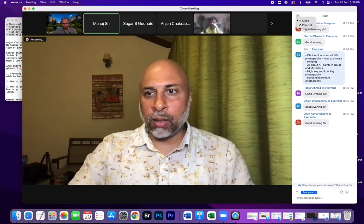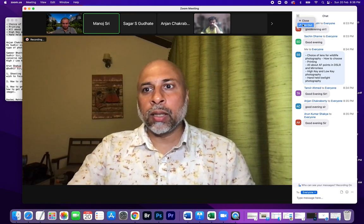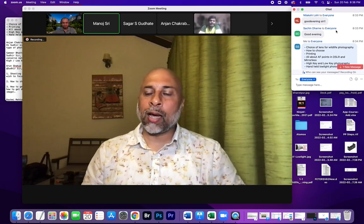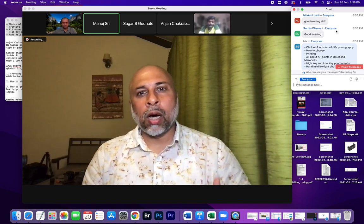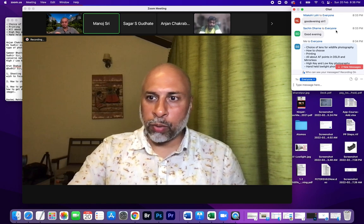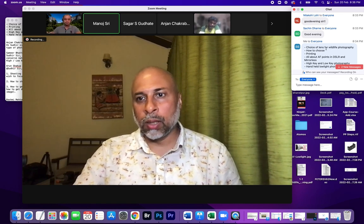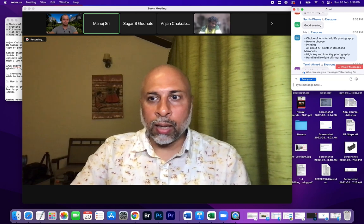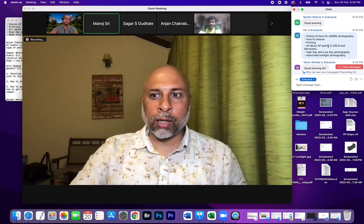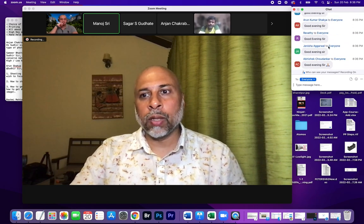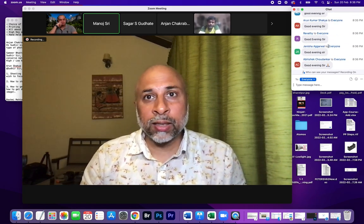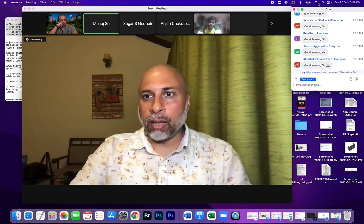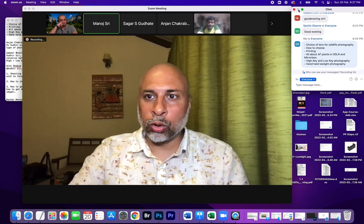Good evening everyone. For the recording, today's topics include: different lens choices for wildlife photography and how to choose a particular lens, then printing, autofocus for DSLR and mirrorless, high key and low key techniques, and handheld techniques for low light photography. We'll also take up queries sent in the group SSP app chat.